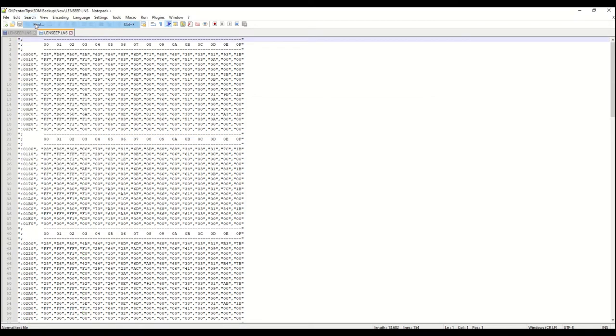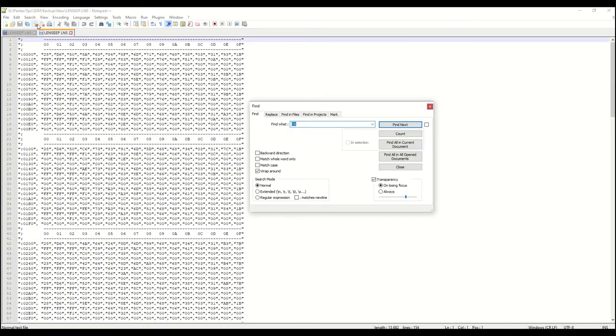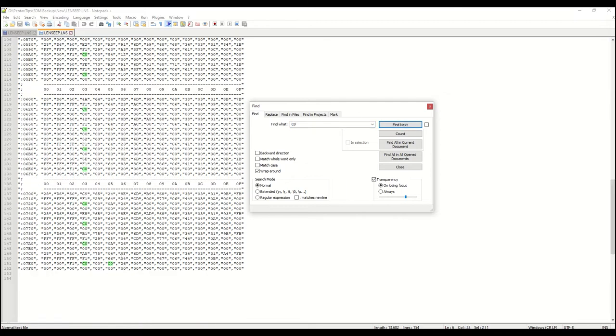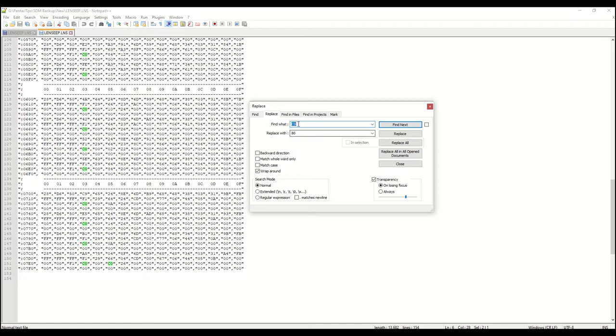Now back in the search tab, drop down to find. This time we click the replace tab and enter in our desired values to be found, C0, and to be replaced is 80. And click replace all.